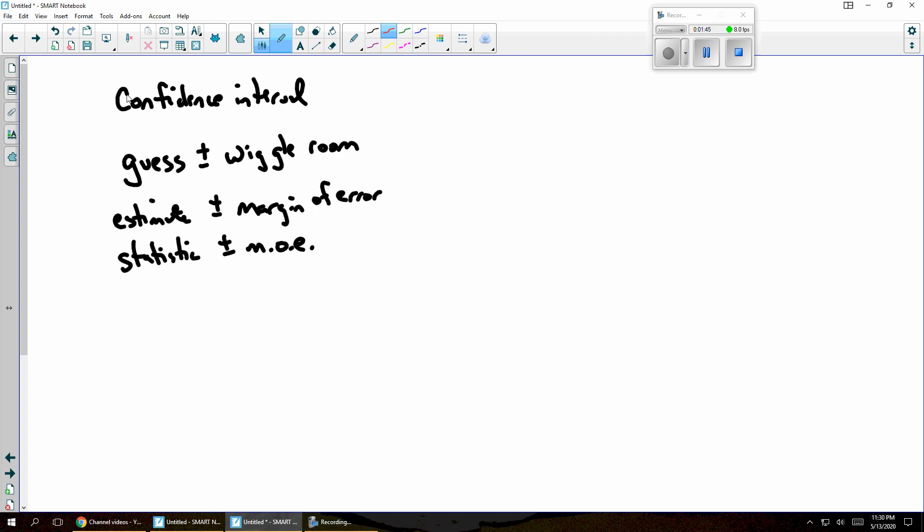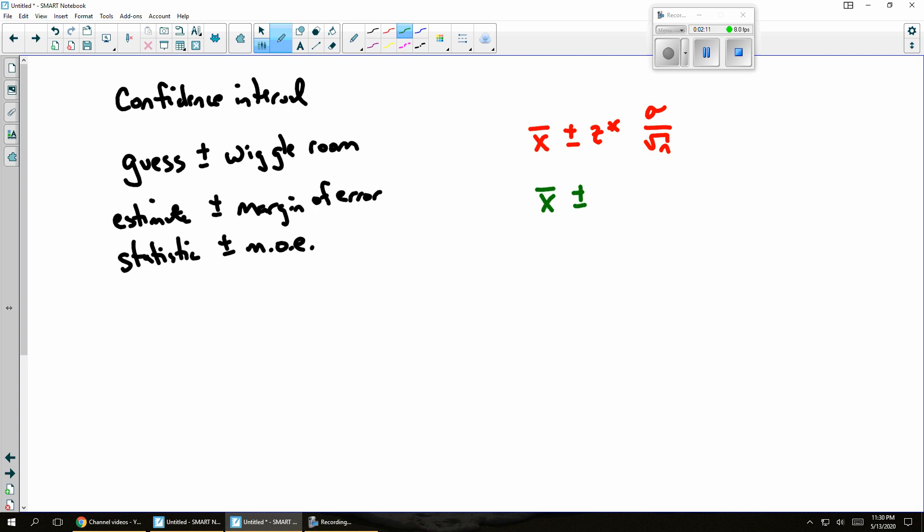Maybe my guess was a mean, so it would be an x bar. And if it's a margin of error, then my x bar is based upon my perhaps normal table, and then times some standard deviation, perhaps sigma over the square root of n. Or maybe I want to use x bar, but instead of a normal table, I'm going to use the student's t distribution, which would be s over the square root of n.